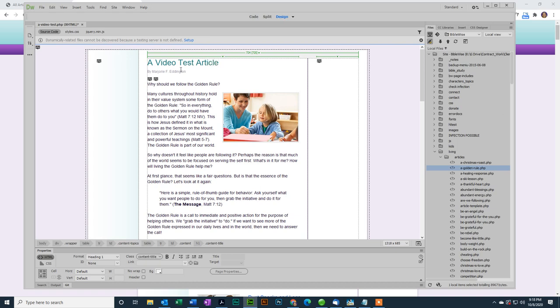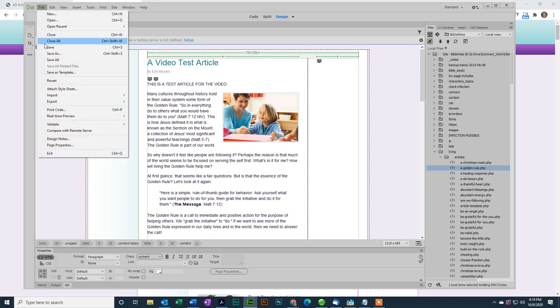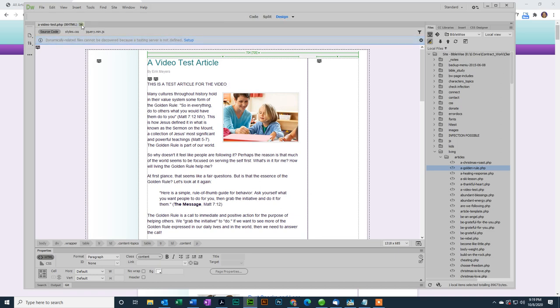We'll change the author, let's say that it's Eric Myers, and I'm not going to get into changing the pictures and everything, but let's change a little text. This is a test article for the video. Okay. I'm going to save that.